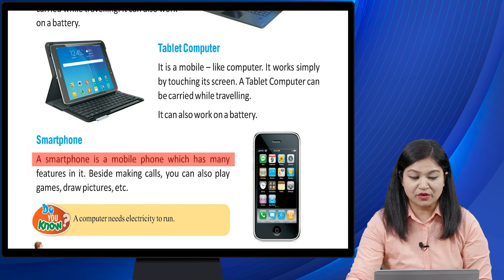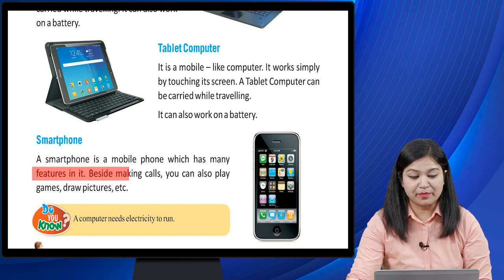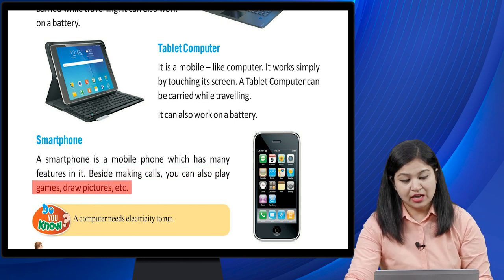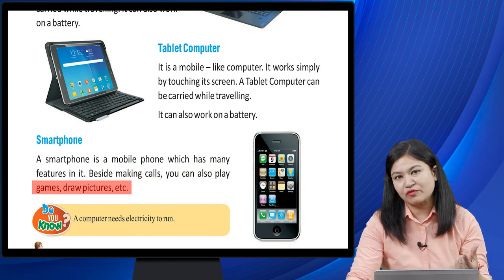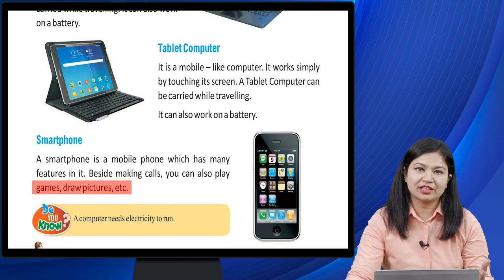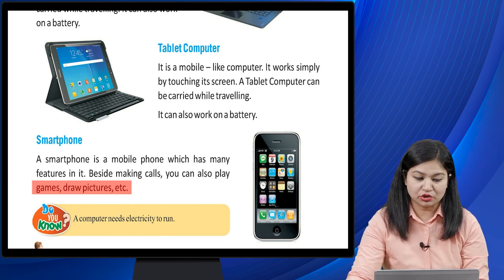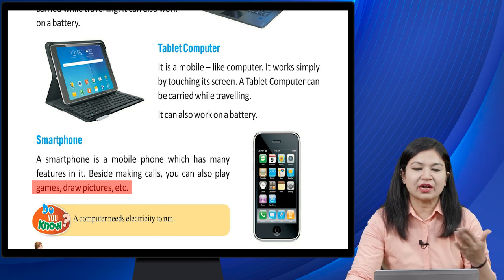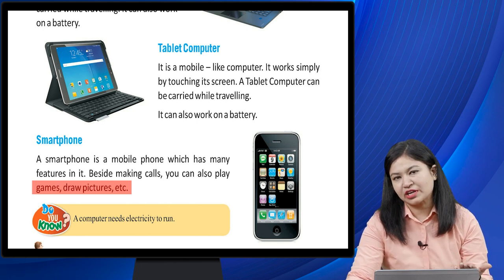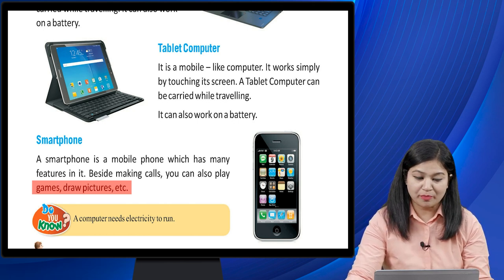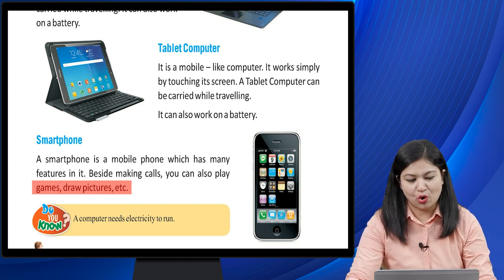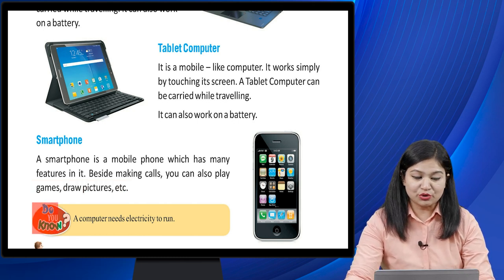Smartphone: a smartphone is a mobile phone which has many features. Besides making calls, you can also play games, draw pictures, and more. Ye chota mobile phone hota hai jise pocket mein rakh saktay ho. Isme calls kar saktay ho — jo tablet ya laptop ya desktop mein nahi hoti — games khel saktay ho, aur pictures draw kar saktay ho.